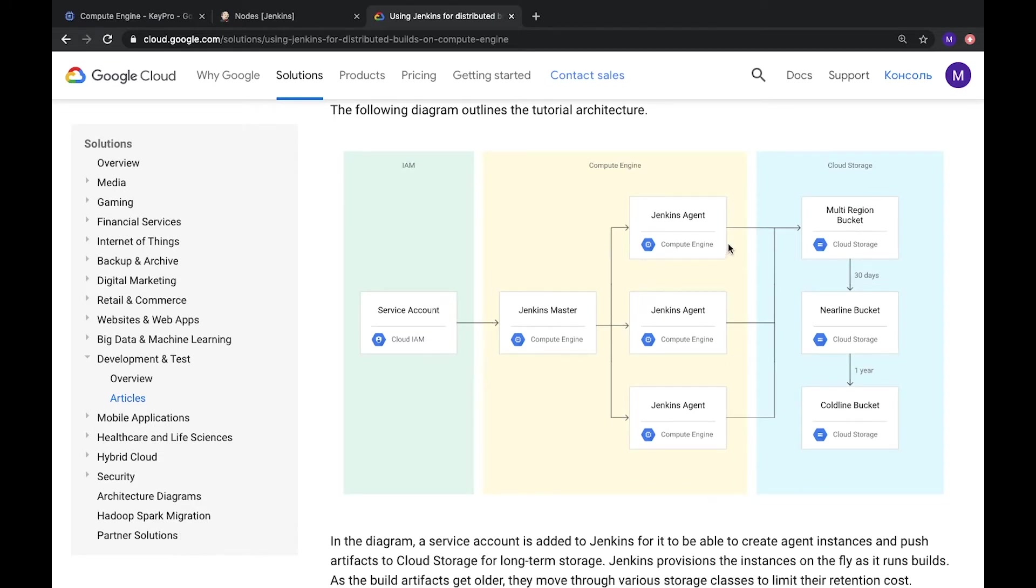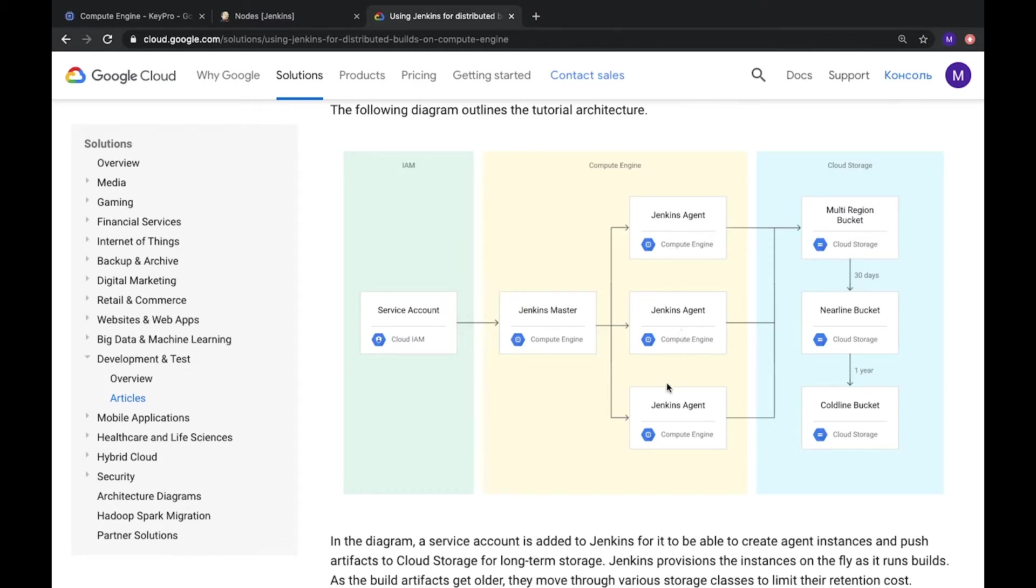These nodes can be with different operational systems. It might be Linux, OS, or Mac, and there might be different browsers. For example, if you need to test something for Chrome or Firefox or something else. And I will share this link, I hope it will be useful for you.